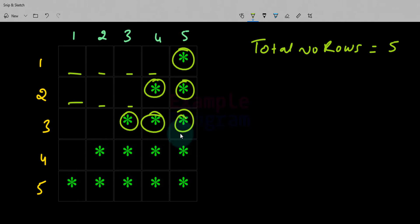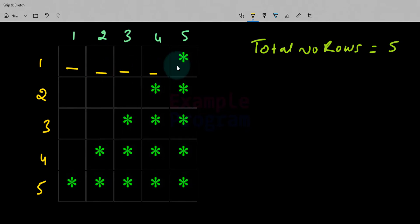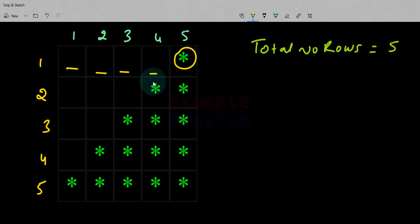Instead of the star you can display any other character — you can display numbers as well. And for the spaces, instead of spaces you can print any other character or symbol. Now what we have to do is come up with a logic for calculating the number of spaces and the number of symbols to print for a particular row or line.